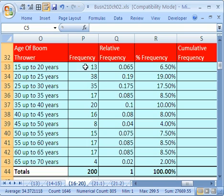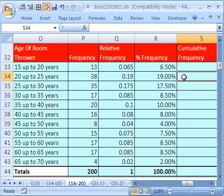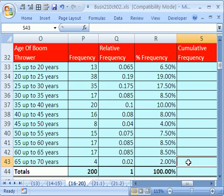By age, we counted them. We did our relative and percent frequency. Now we want to do cumulative. Now why in the world would you want to do cumulative? That means we're adding. So when we get to this cell right here, it will add 38 and 13. When you get all the way down to the last one, it will be 200.